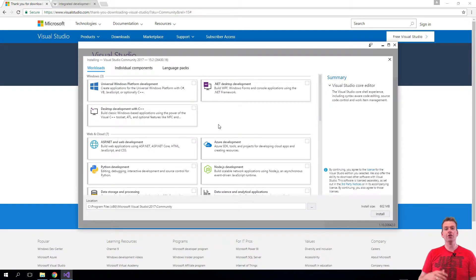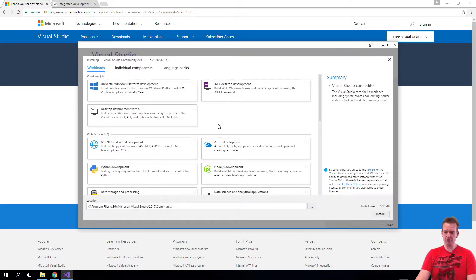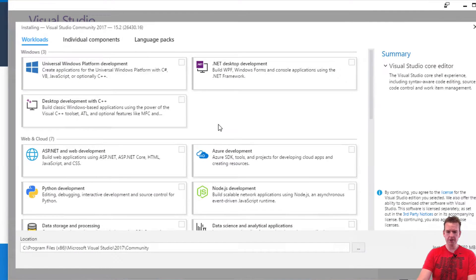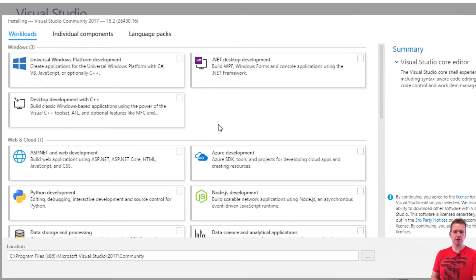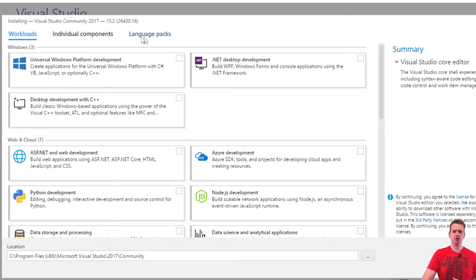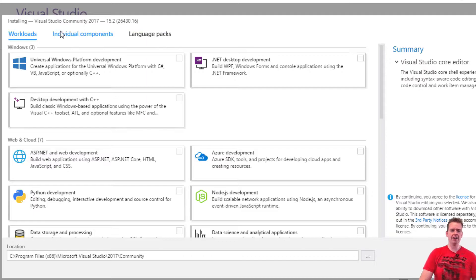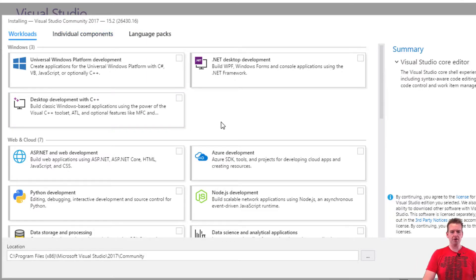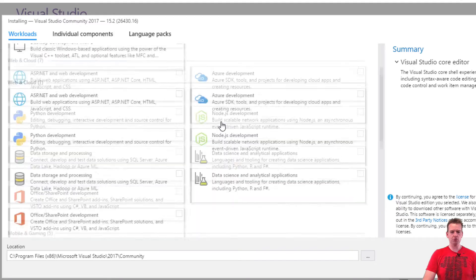The initialization is done and now you can see this screen. Let me just zoom a bit so you can see it properly. It should look something like this where you have workloads, individual components, language packs. I'm just going to stay on workloads and scroll to the bottom because we're going to focus on .NET Core cross-platform development.